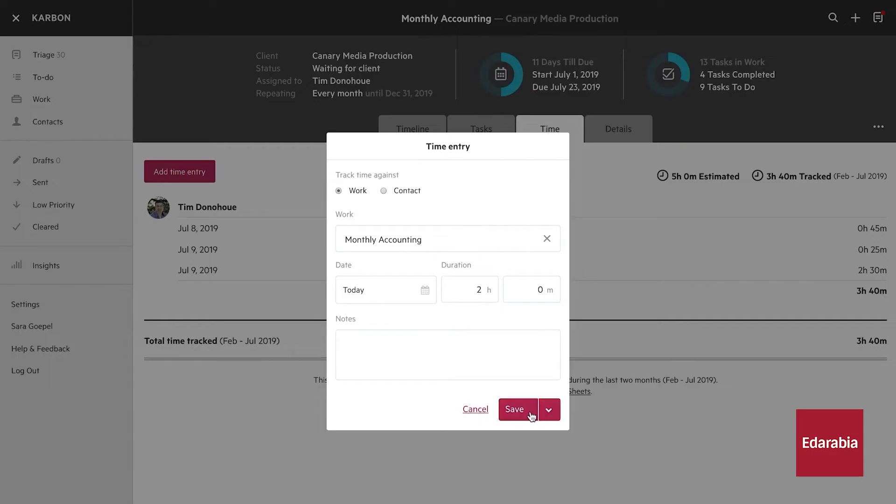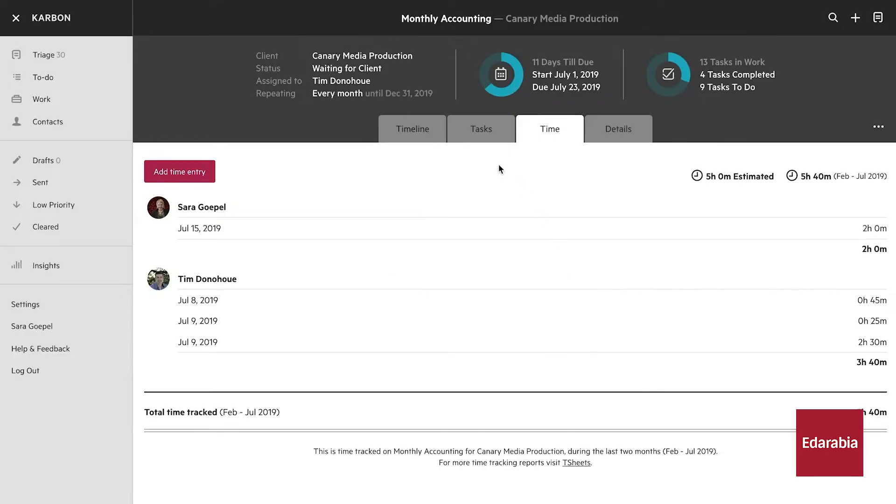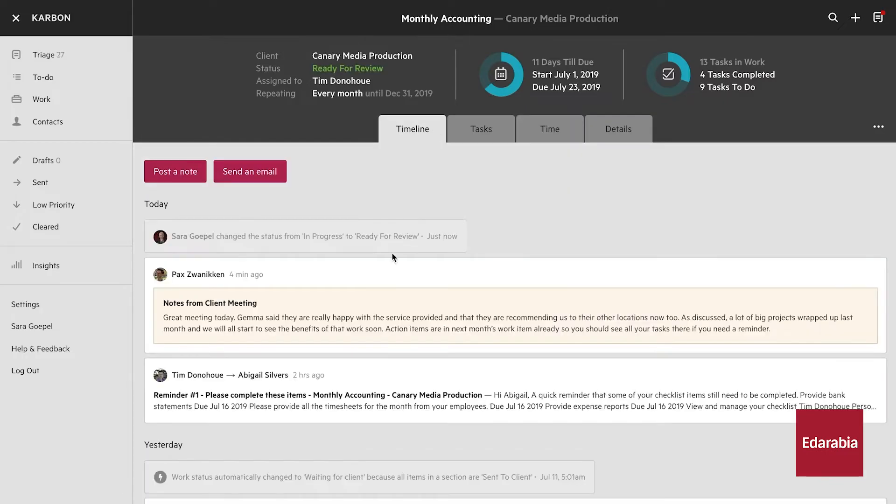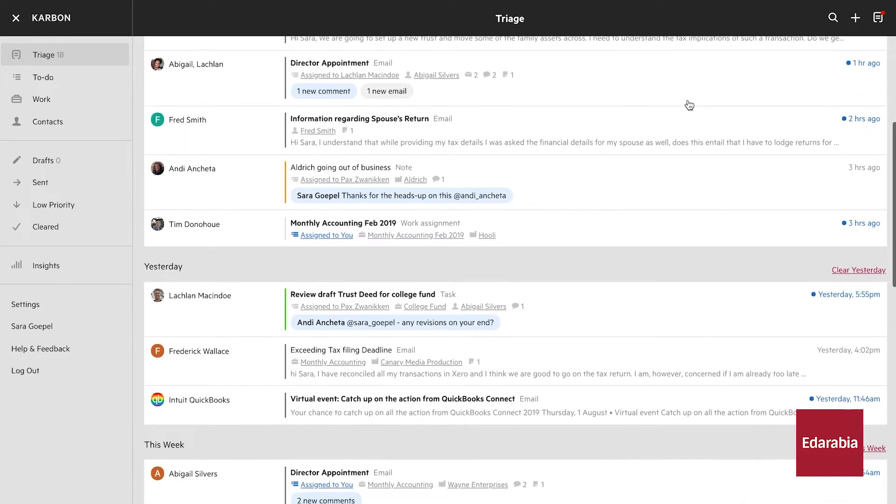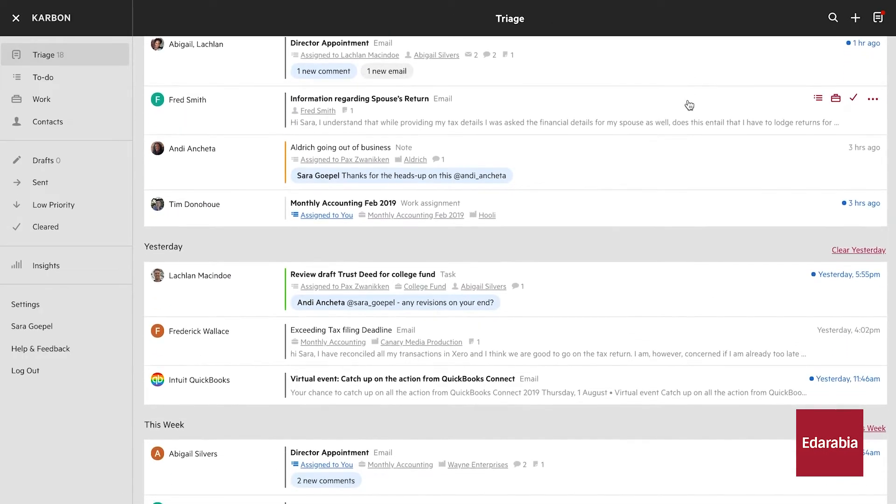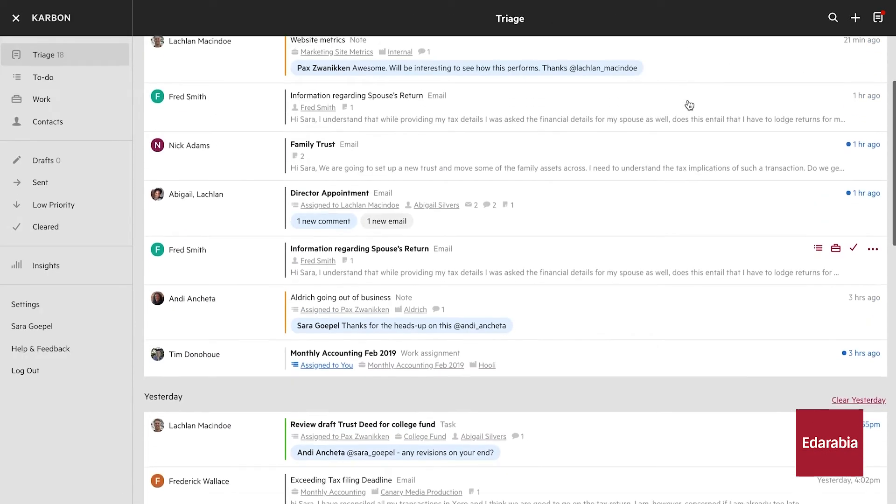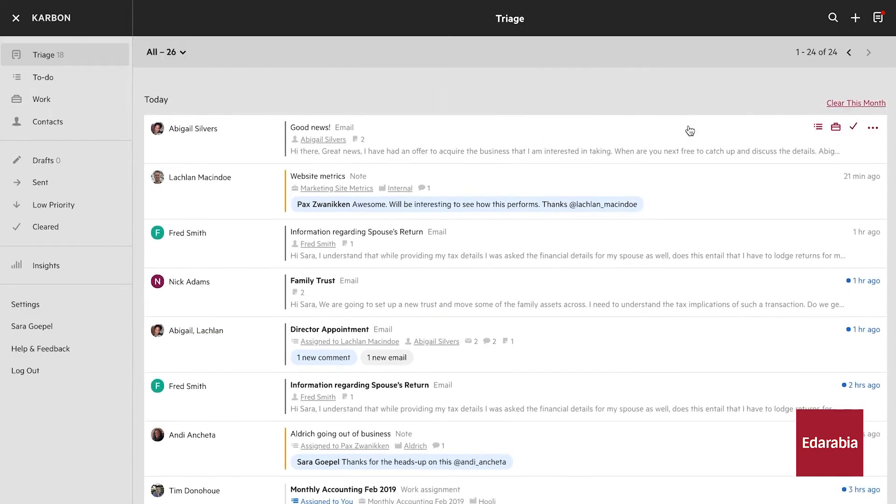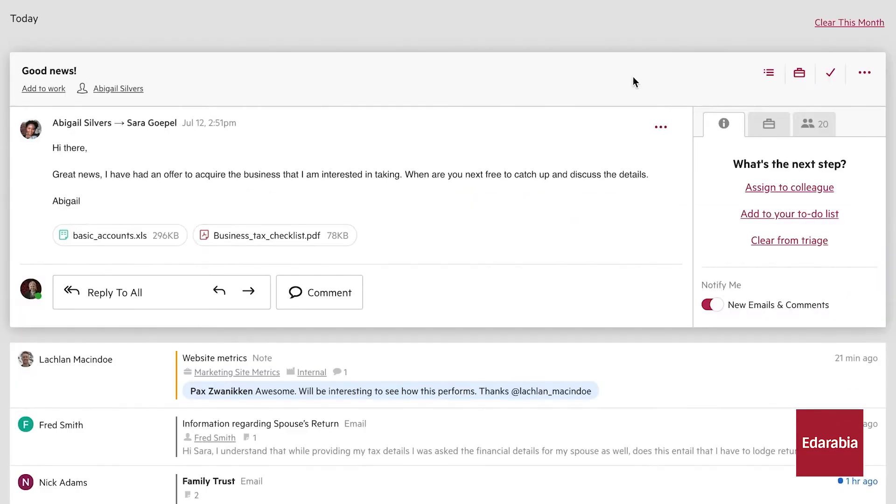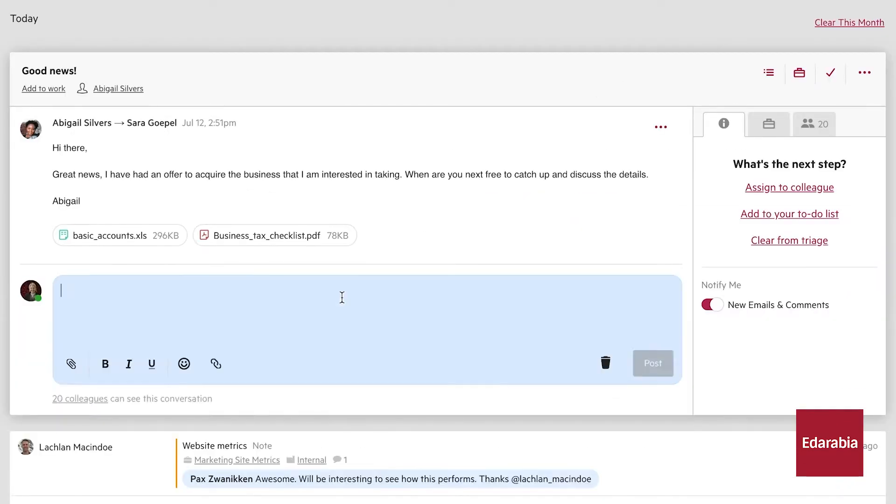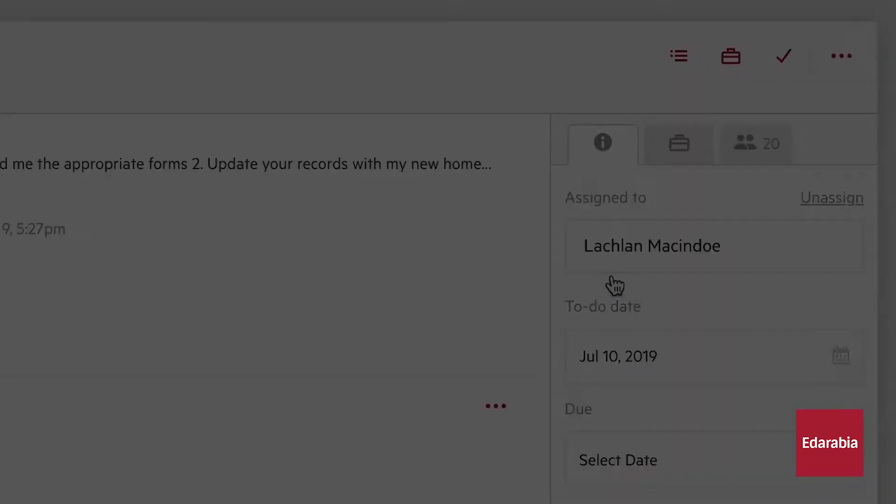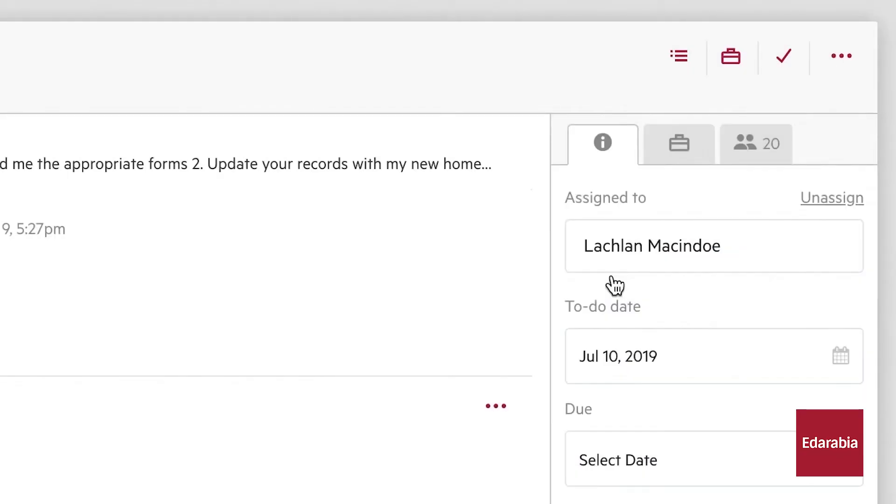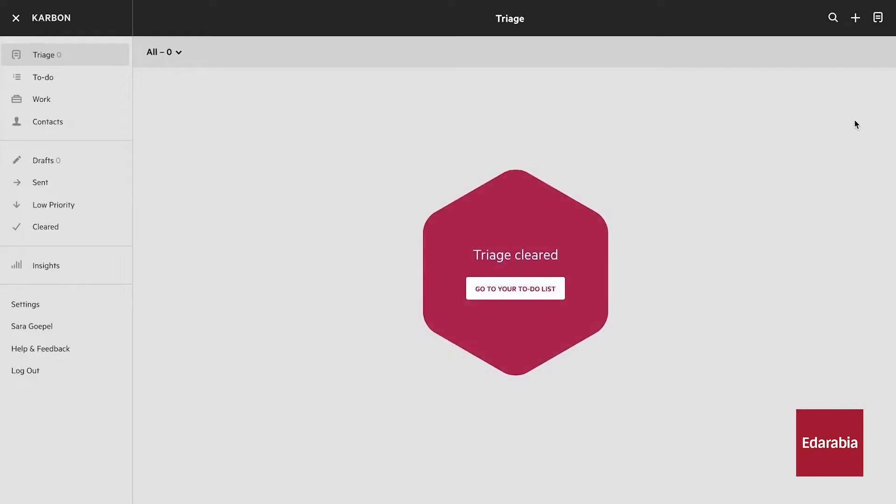This tool is particularly beneficial for handling larger groups, as it enhances coordination and reduces the chances of miscommunication or errors. Overall, Carbon HQ supports accountants in managing complex projects more effectively, leading to increased productivity and better team performance.